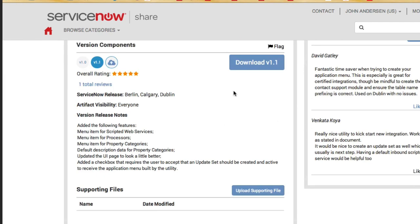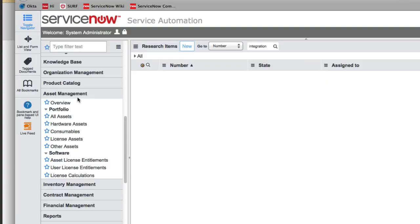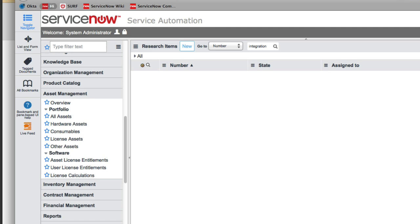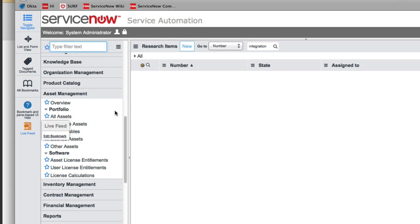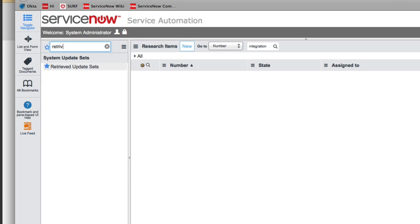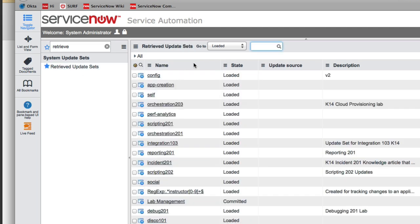We're going to go ahead and download this. Now David, within the platform, there's a concept of an application as well as an application menu. We have the custom app creator wizard to generate applications for custom applications. But integrations are a little bit different. They're not licensed as an application typically. They're just a menu that organizes this data. So this wizard that I created does not use the custom app builder. It just builds a menu for us. So now that I've downloaded that application from Share, I'm going to need to import it into my instance here.